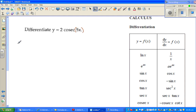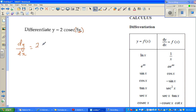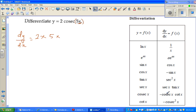So dy/dx: first differentiate the inside. The differentiation of 5x gives 5. So you already have 2 sitting there, so 2 times: differentiating the inside gives you 5 times. The differentiation of cosec is minus cosec(x)cot(x).